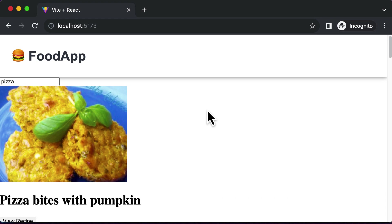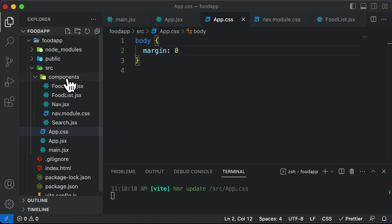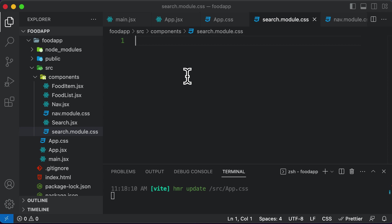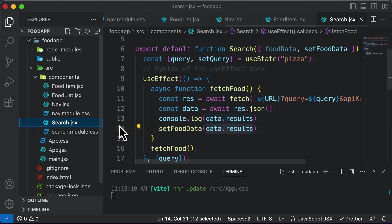In this particular lecture, let's work on styling this search bar, which is the search component. In order to style the search component, we actually have to create a CSS module for it. So let's go to the components folder, right click on it, and create a new file called search.module.css. In this file, we will be creating a couple of CSS classes and apply them to the input field inside the search component.